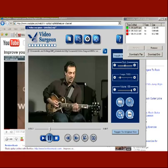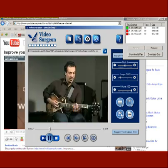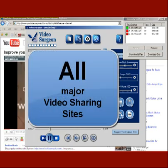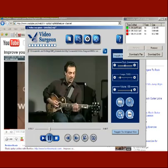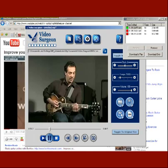A couple of things about this: first, it does not work on every site, but based on our testing it works on approximately 90% of all websites that have video. Second, it works on all of the major video sharing sites like YouTube, Yahoo Video, Google Video, Metacafe, Break, and Daily Motion. As a guitarist, you'll be happy to know it also works on most major guitar video sites — Guitar Tricks, Vanderbilly, Guitar Master Class, and more.